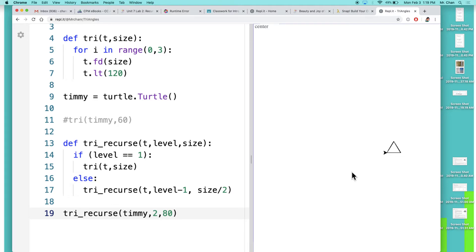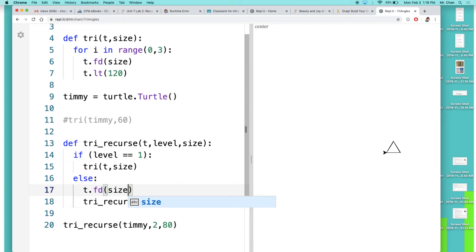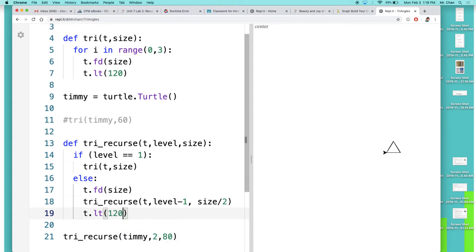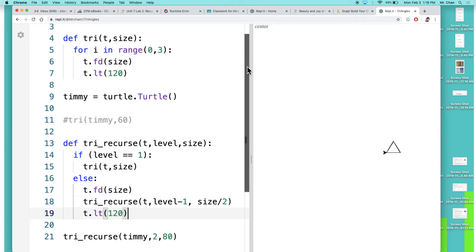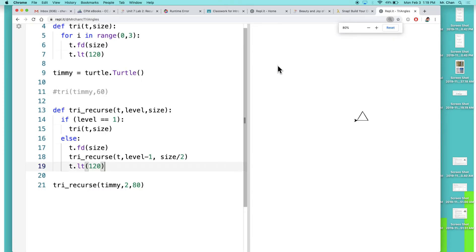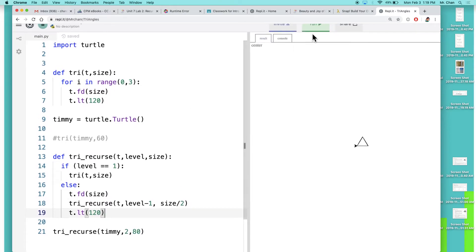So that's the weird thing. At the very beginning I think we have to do t.fd(size). We move forward first, we draw our tiny triangle which we have right now, but then we got to set up for the next call. We have to move down and then turn. So then t.lt(120). Let's see what happens now.